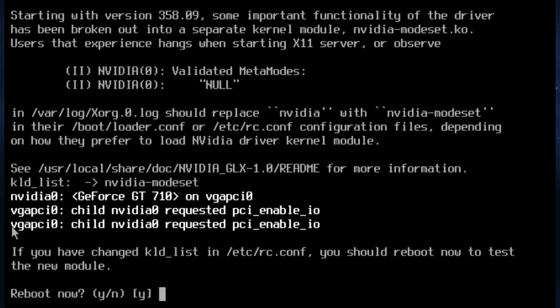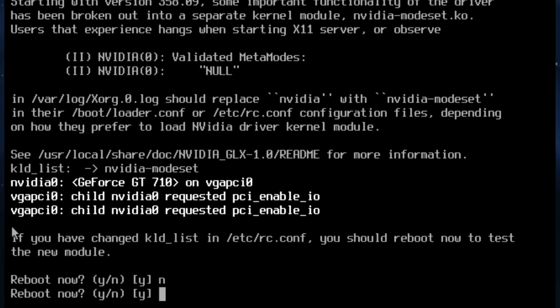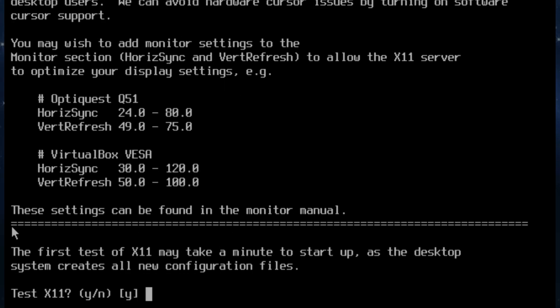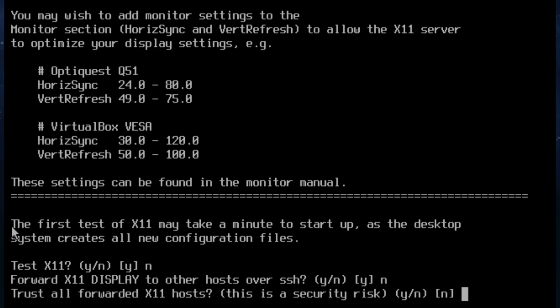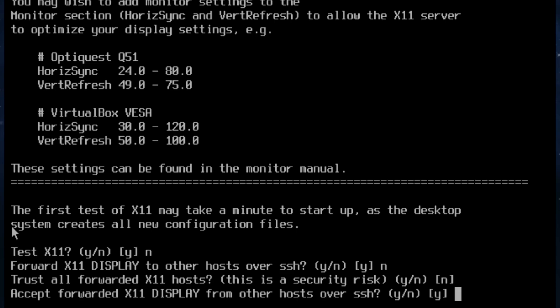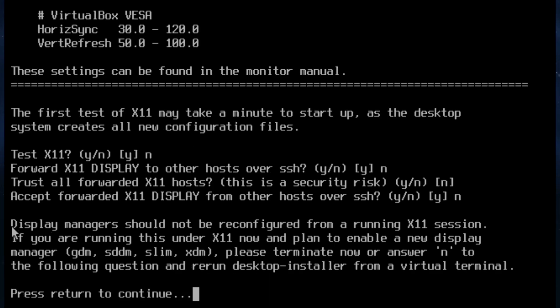And reboot. No. On this occasion I'm not going to reboot because I can already tell it's loaded in. It asks you twice just to make sure. No. No, it's asking you whether or not you want to test X11. I'm going to leave the value as it is and just choose no. Forward the display. No. Trust all forward. No. And that's it.